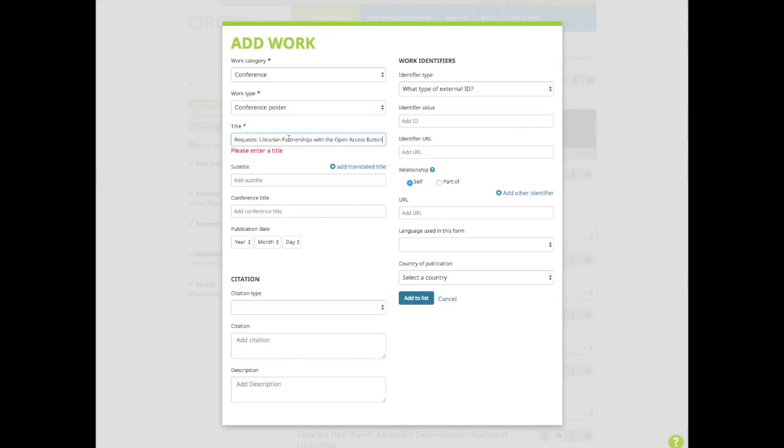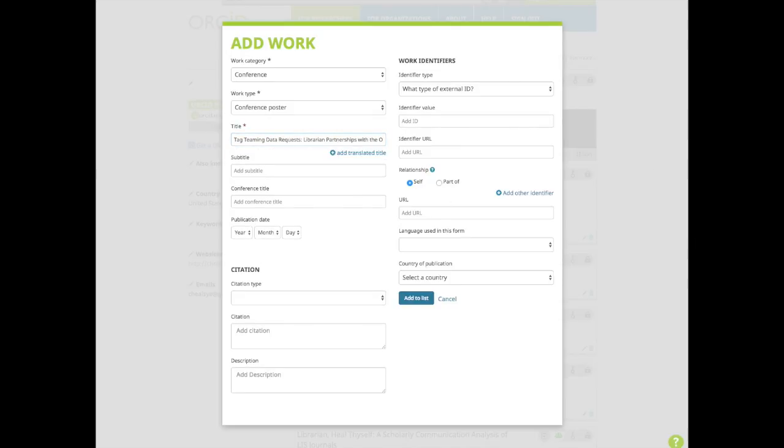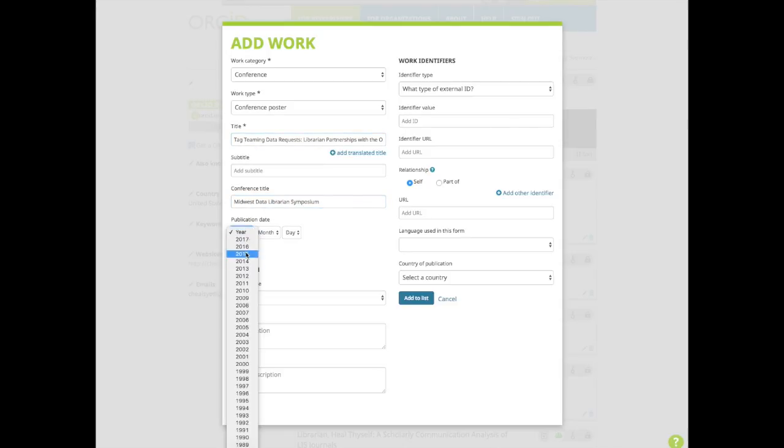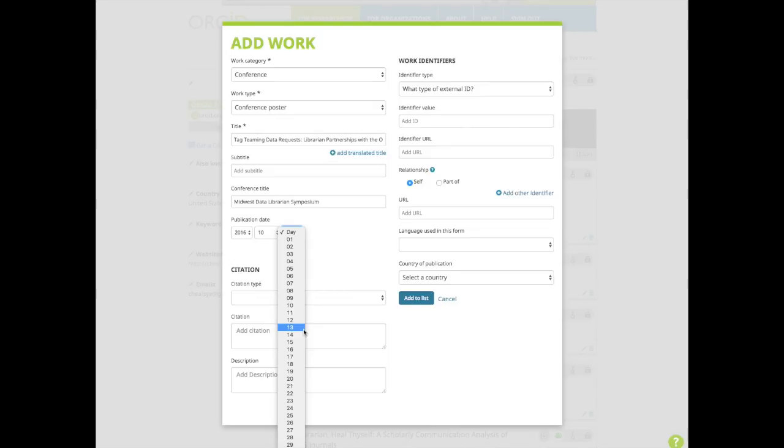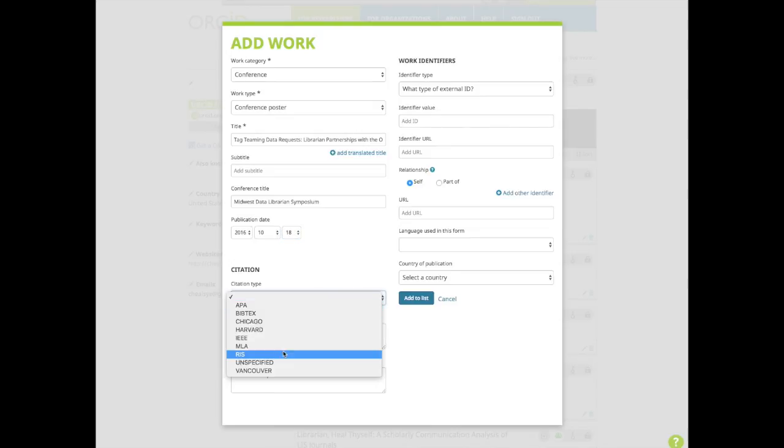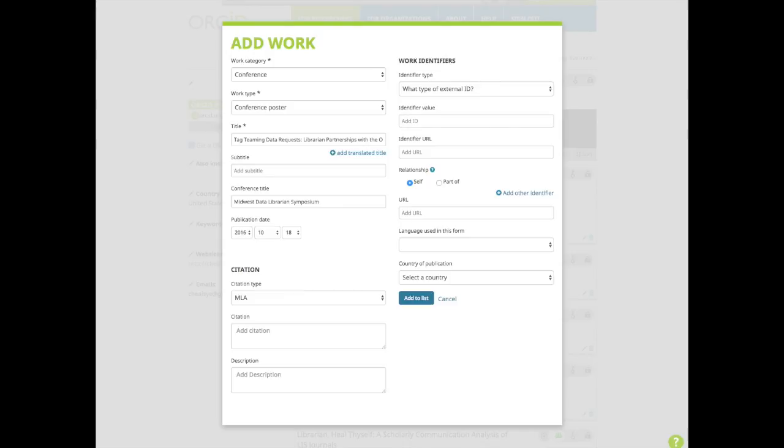I'll add in my presentation title, the conference title, the date that I presented, then a citation.